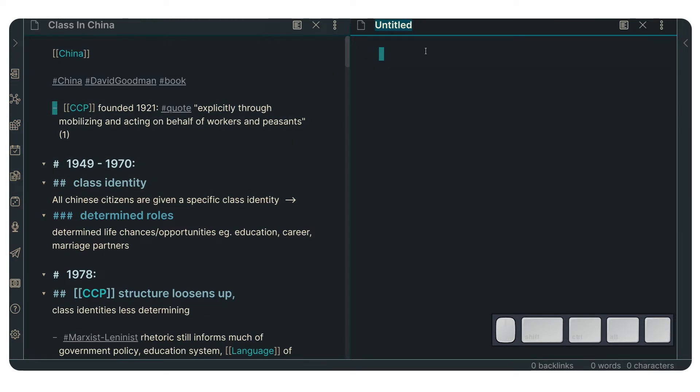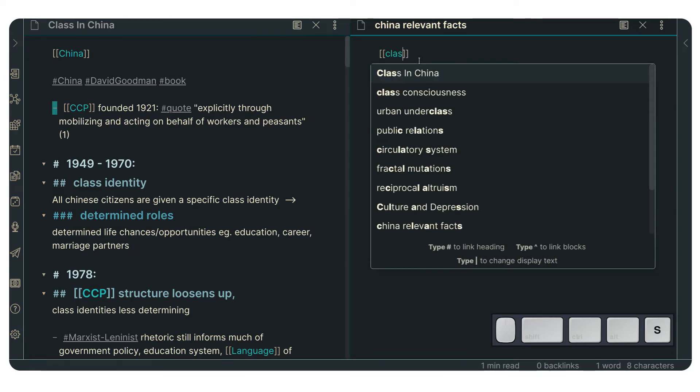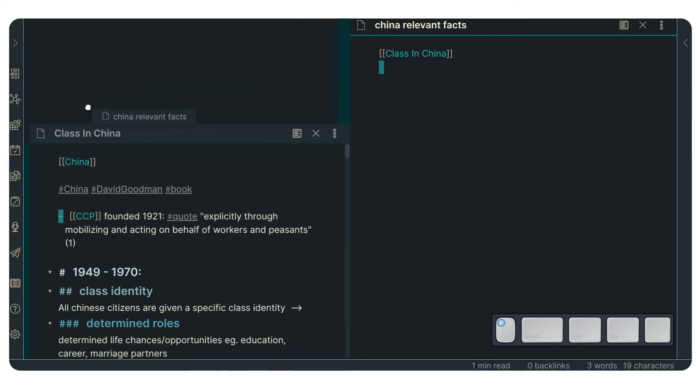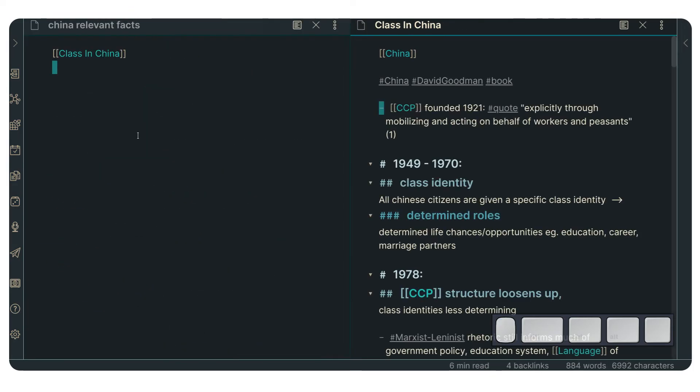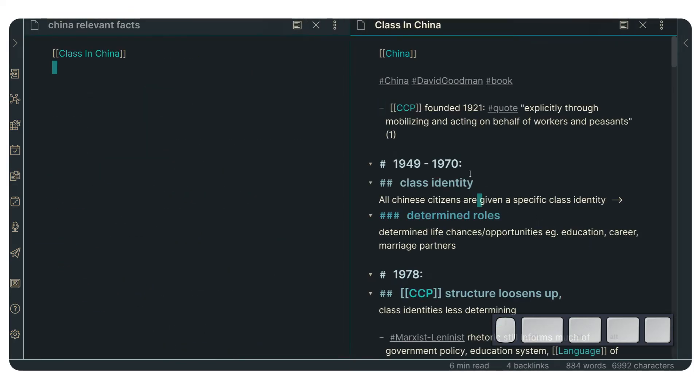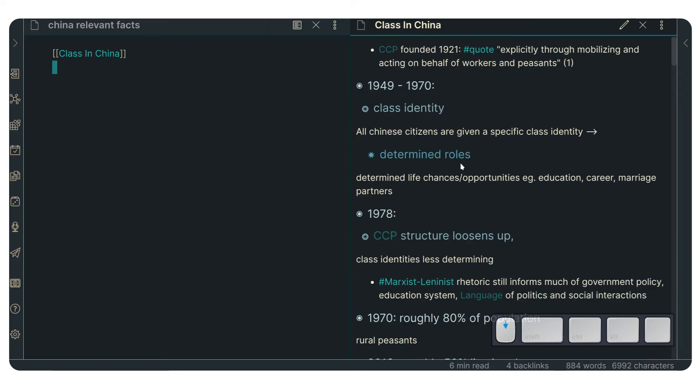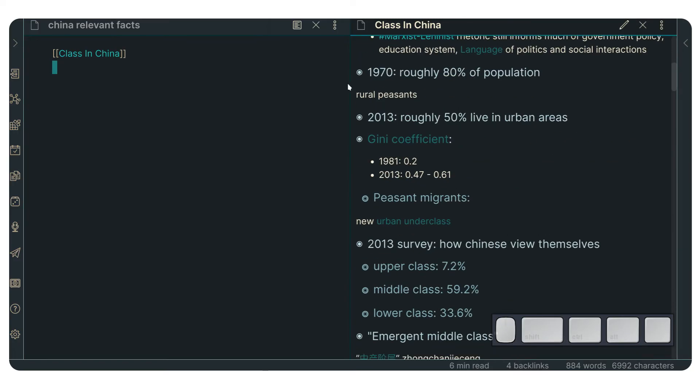Let's just title it China Relevant Facts. And now we can make a link to class in China like so. I'm going to just take this to this other side just because I find it more comfortable to work on the left and to visualize things on the right. And I'm going to put this in preview mode right now.